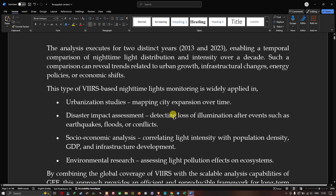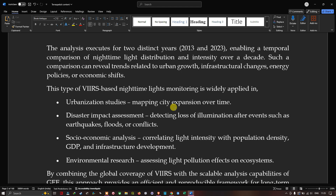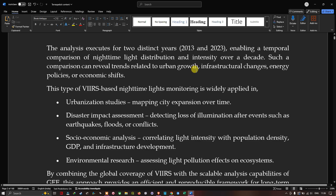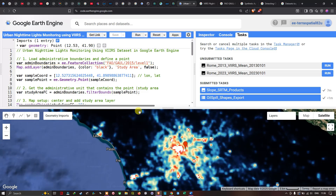The analysis compares two distinct years — 2013 and 2023 — enabling temporal comparison of nighttime light distribution over a decade. This VIIRS-based nighttime light monitoring is widely applied in urbanization studies tracking city expansion, disaster impact assessment detecting loss of illumination after earthquakes or floods, socioeconomic analysis correlating light intensity with population density and GDP, and environmental research assessing light pollution effects on ecosystems. Thanks for watching — please subscribe and give us a like.